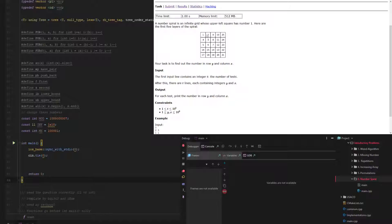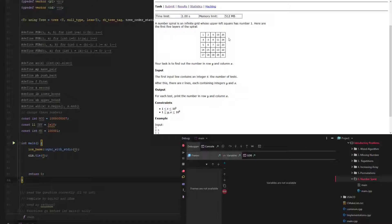Because what we can do is we can find which one is bigger, x or y, and then we can find the difference, or the odd or evenness of the greater number of the two, and then run a formula based on which of x and y is bigger, and if the bigger one is odd or even.